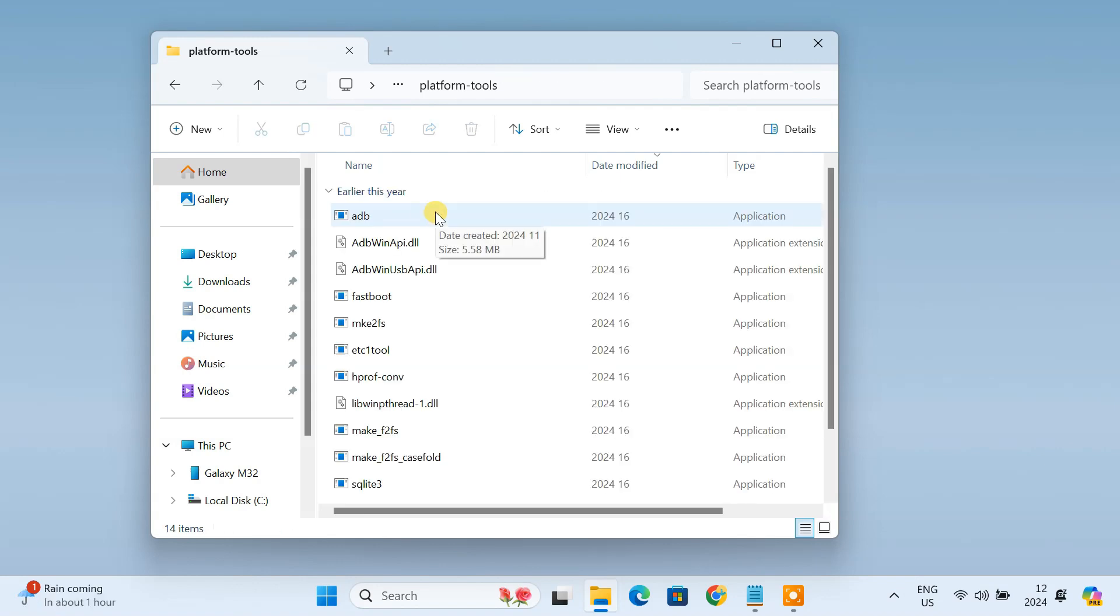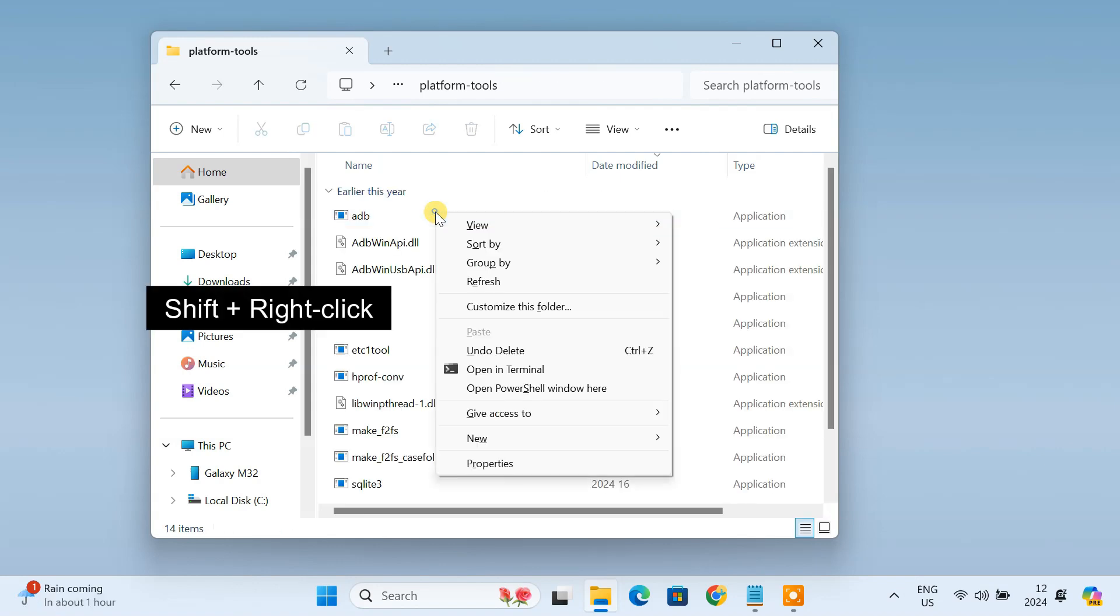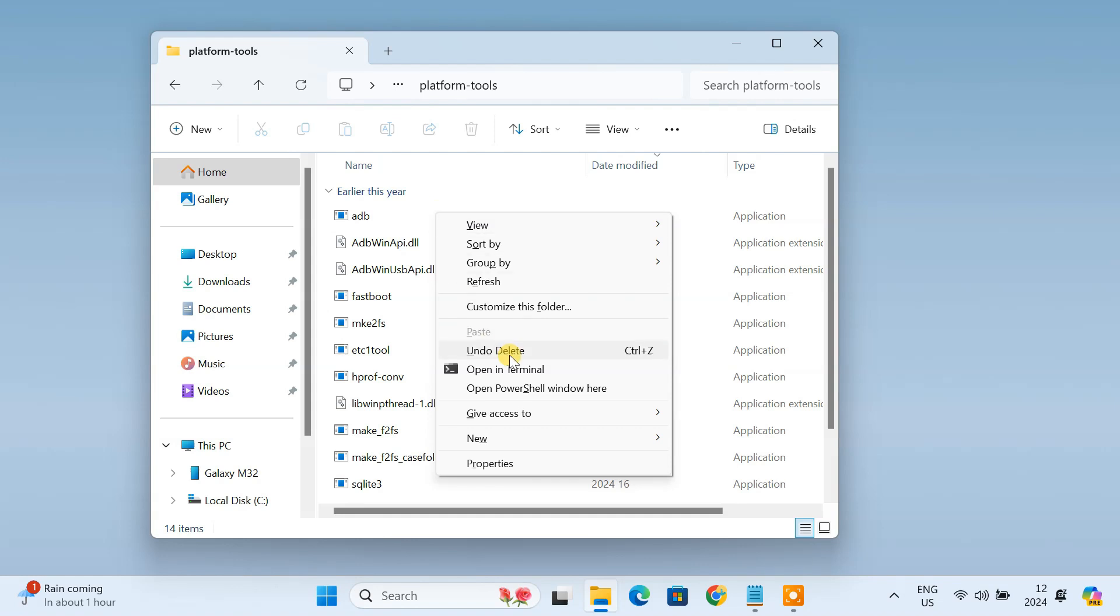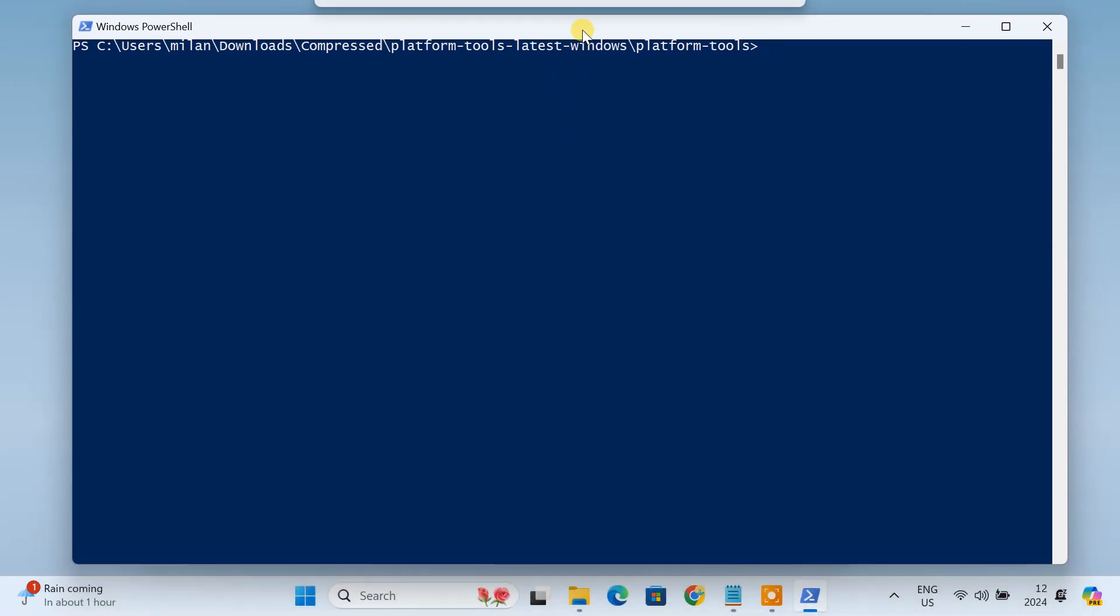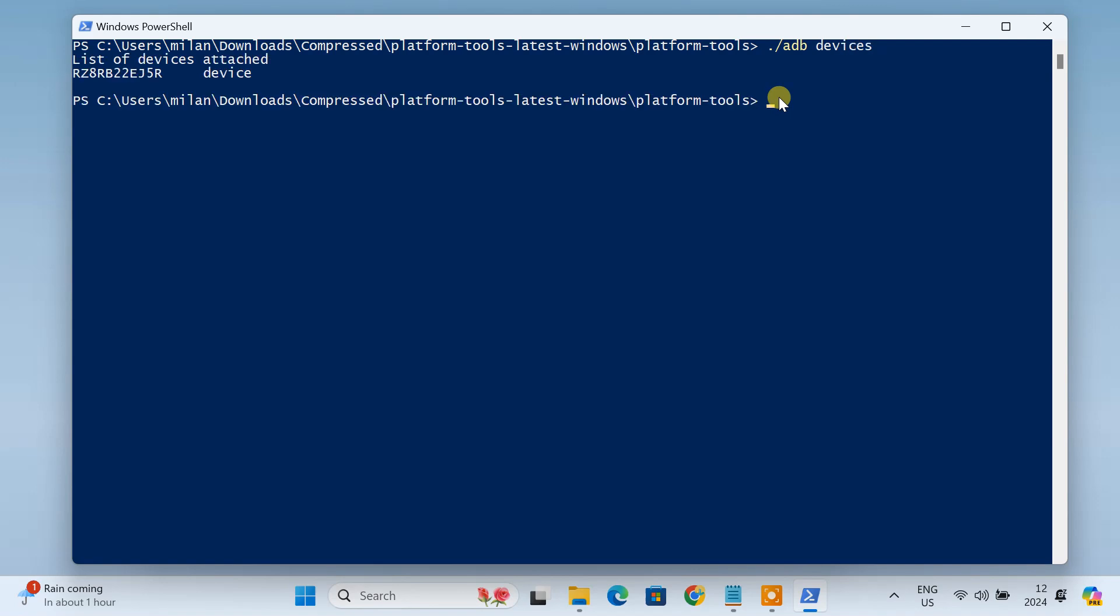Here, hold down the Shift key on your keyboard and right-click on your mouse. Then select Open PowerShell window here. To verify if your phone is connected to the computer, type dot slash adb devices. You should see your device listed with a serial number.